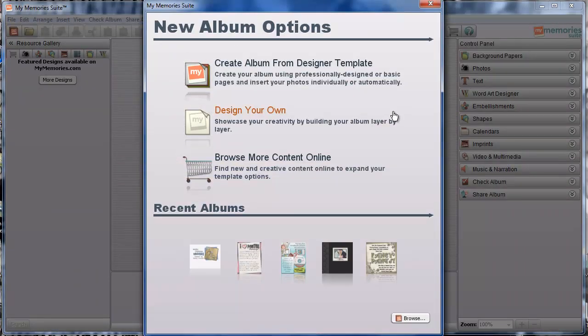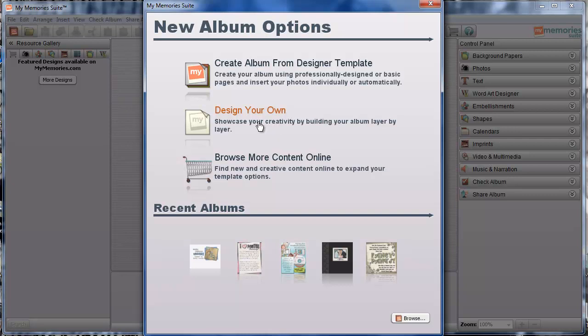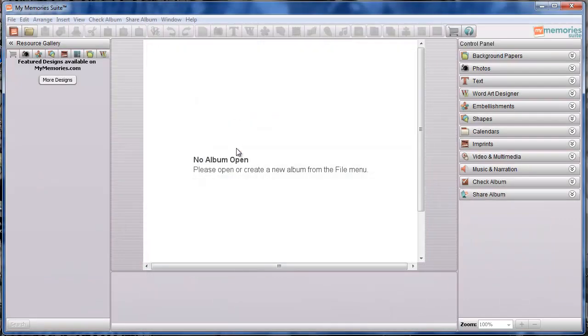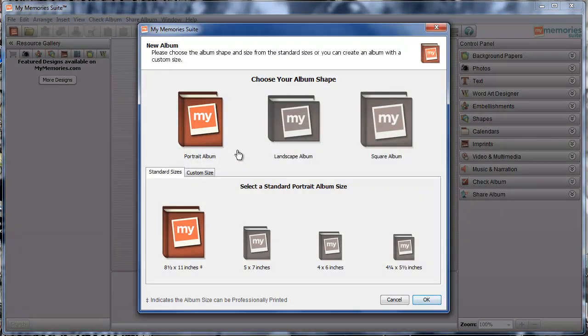So I'm going to go back over to the software now, and I'm going to click Design Your Own, which will allow us to go through just a one-page project and I'll show you how these work. We may actually add a couple of pages so I can show you a couple of different things, but we'll get to that in a second. So I'm going to click Design Your Own, and that will bring me up to the album options that I need to choose.